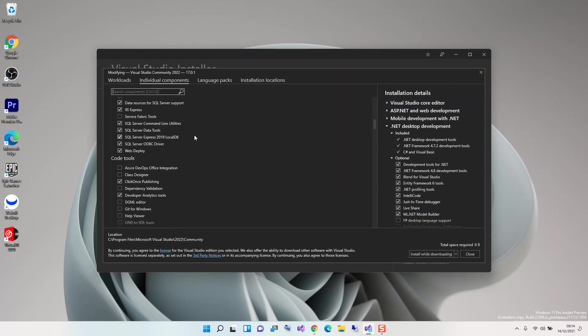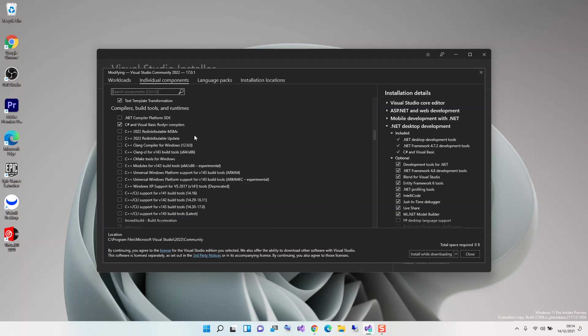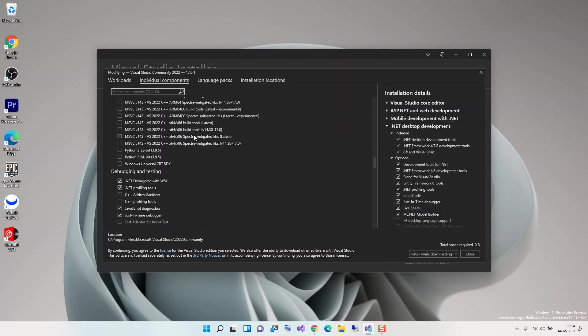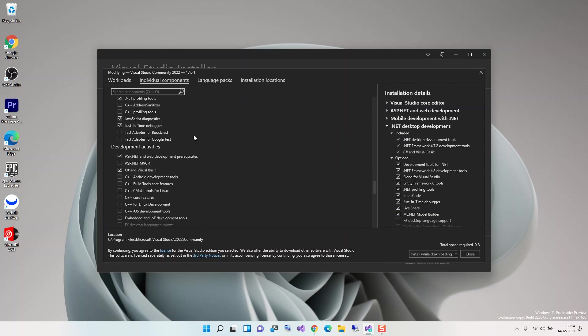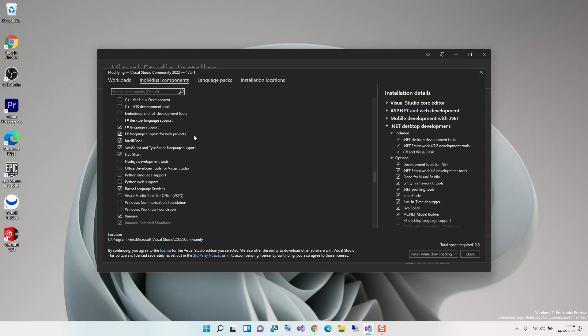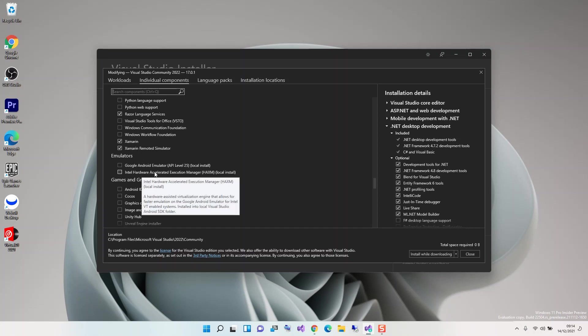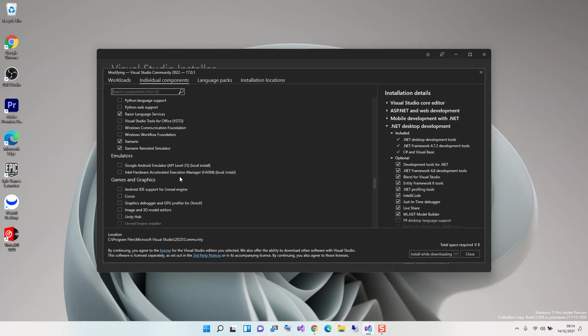We scroll down to the Emulators section. We can check these two boxes: the first box is Google Android Emulator API level 25, and the second is Intel Hardware Accelerated Execution Manager.